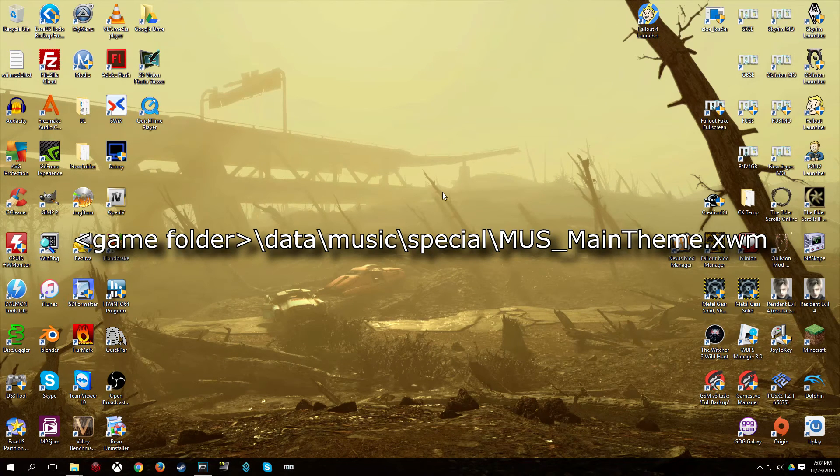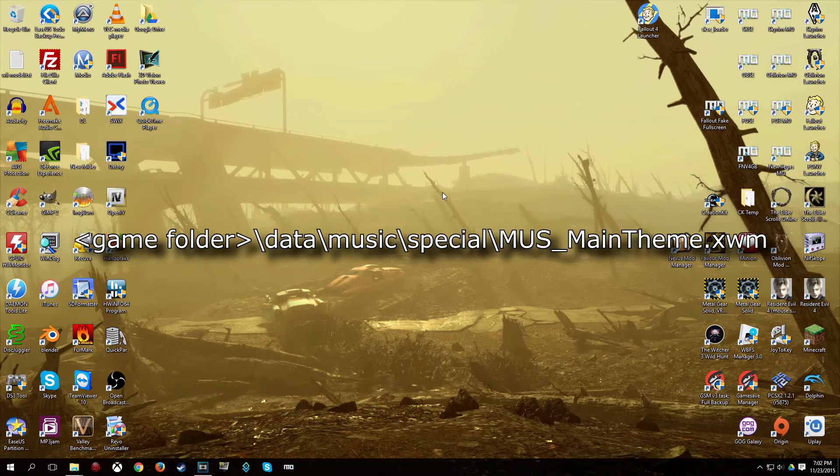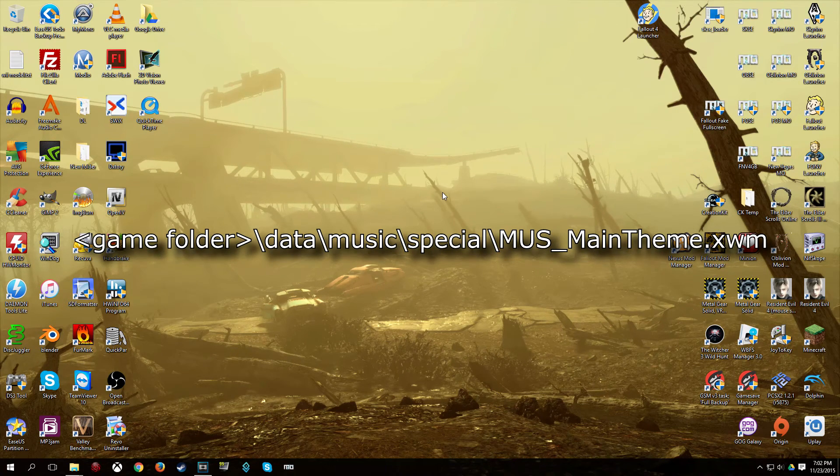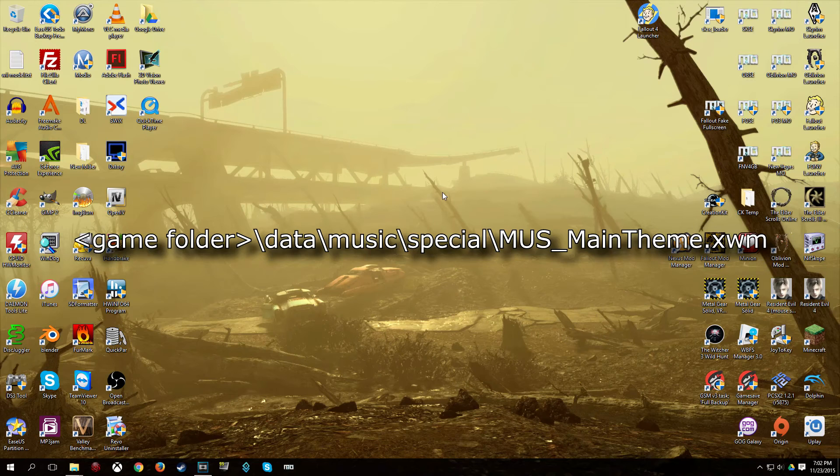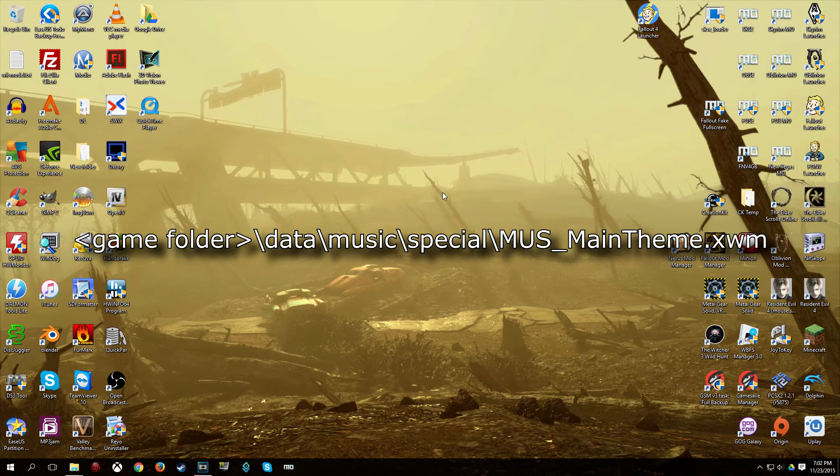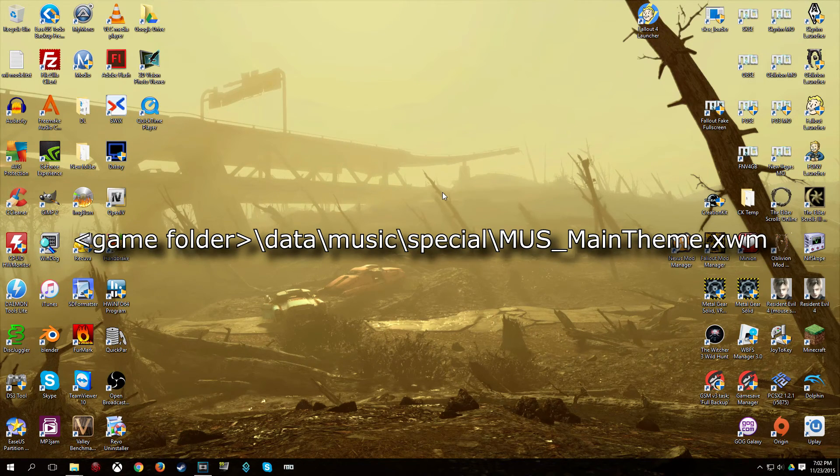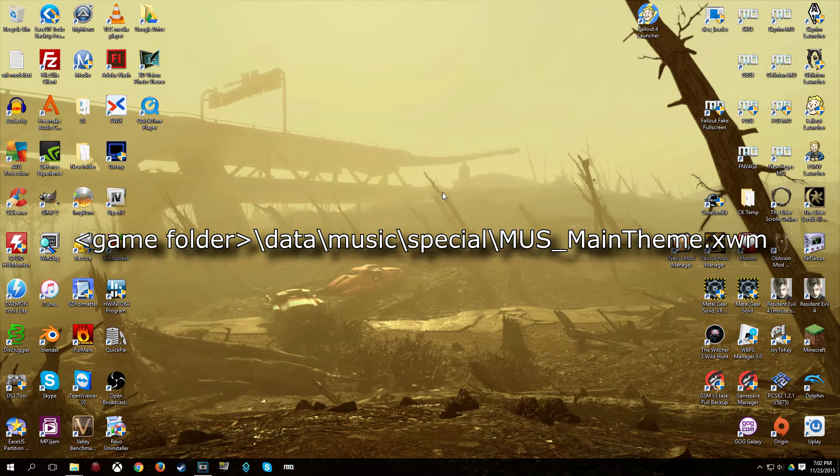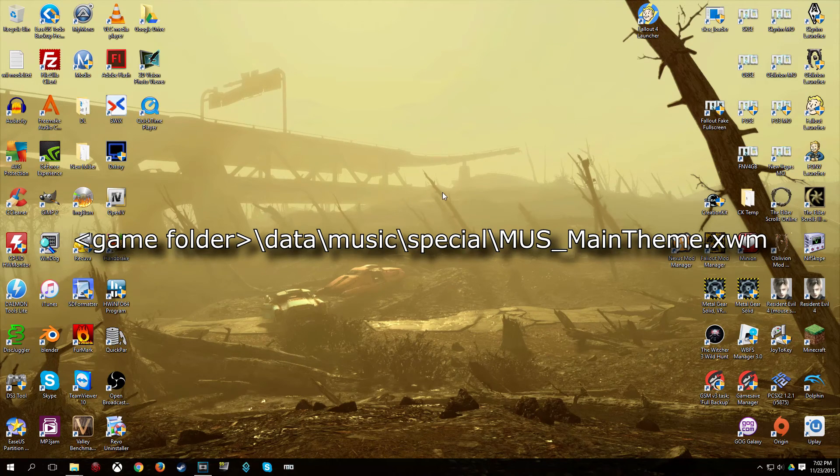of the file you're going to want to replace to replace the main theme at the main menu. Keep in mind that at any other point in this game they may use the main theme and that will be replaced as well.